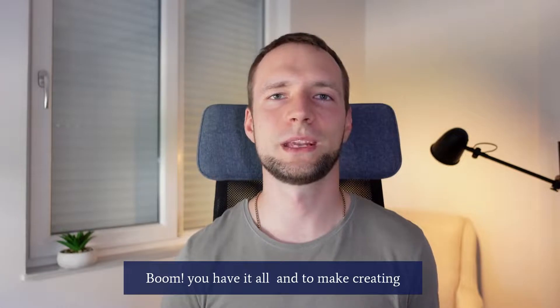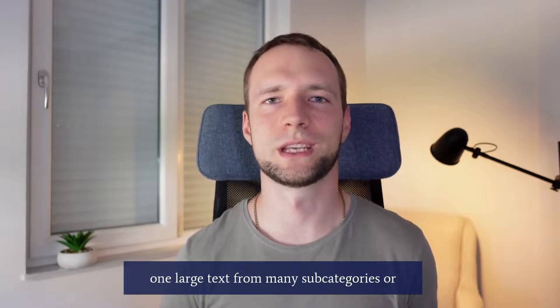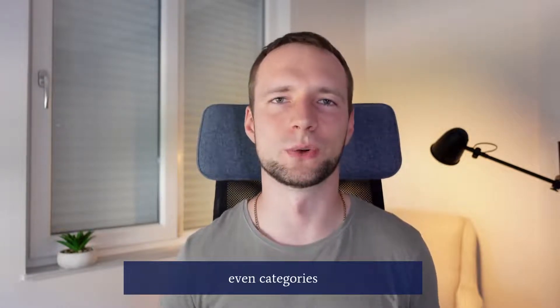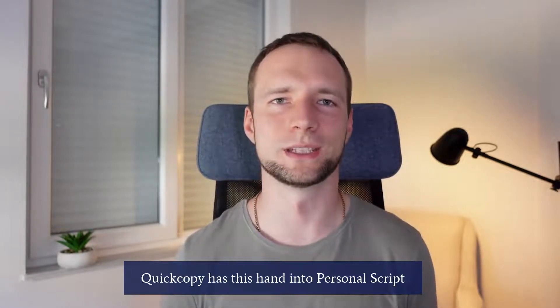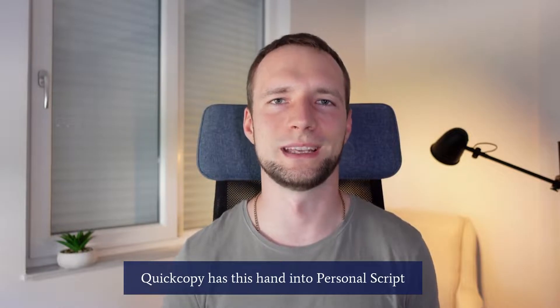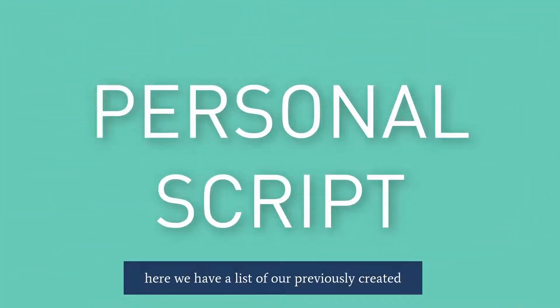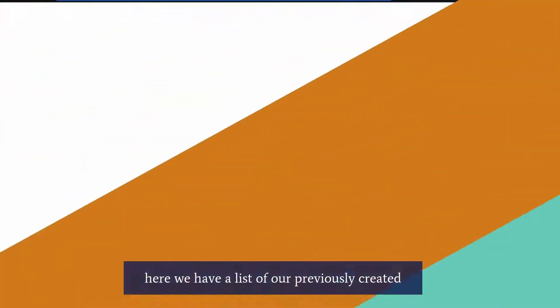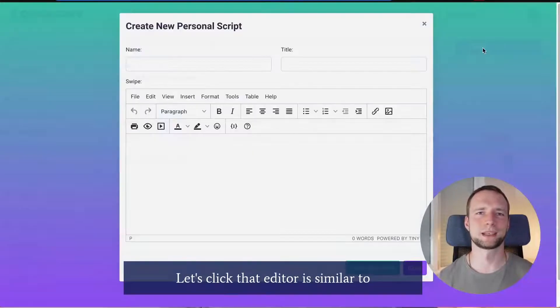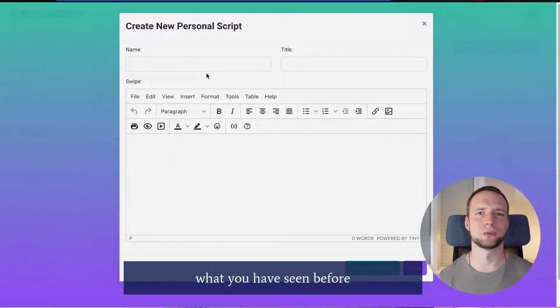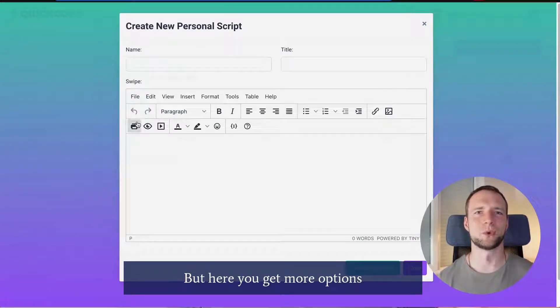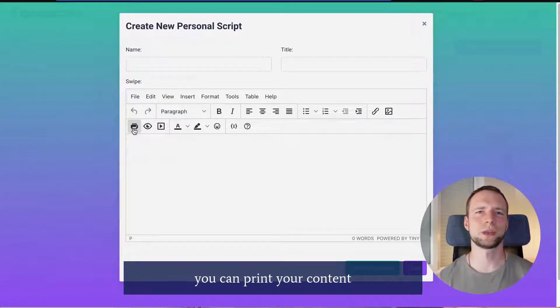And to make creating one large text from many subcategories or even categories QuickCopy has this handy tool. Personal script. Here we have a list of our previously created scripts and a button to create new. Let's click that. Editor is similar to what you have seen before but here you get more options.